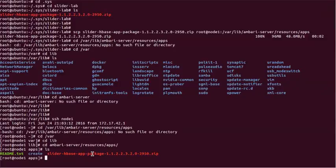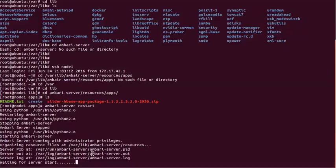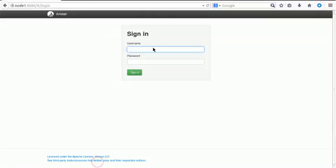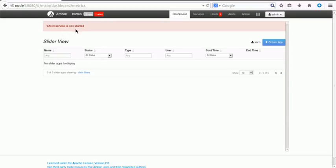The next thing we have to do is start the Ambari server. The Ambari server is already started so let's do a restart to refresh the components. Once we restart it, it will ask us to log back into the Ambari console. The HDP server and yarn service are not started yet, so it will take a little time for those components to start automatically. We don't have to take any action on that — it is taken care of during the Ambari server restart.